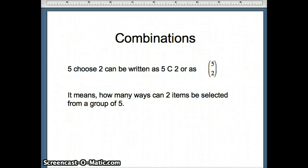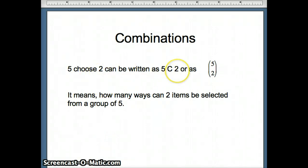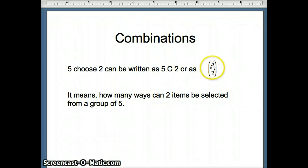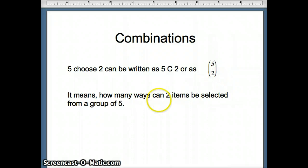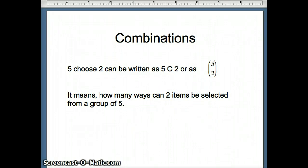Next, we look at combinations. Five choose two is written as 5C2, or with parentheses with five on top and two on the bottom. It means how many ways can two items be selected from a group of five — for example, how many different two-topping pizzas can you make from five ingredients?